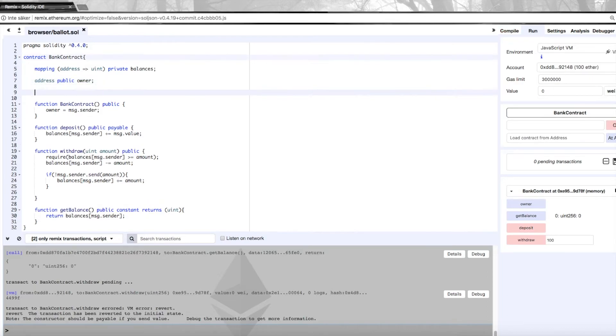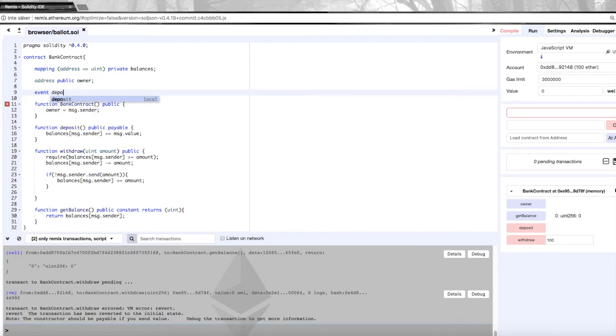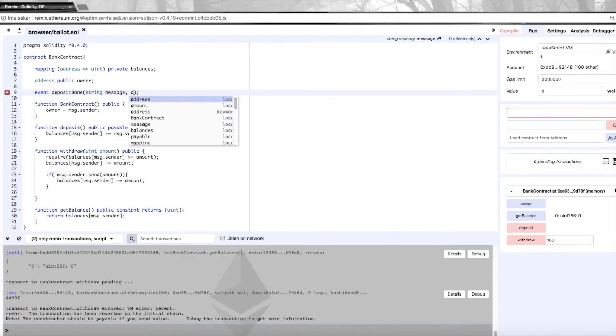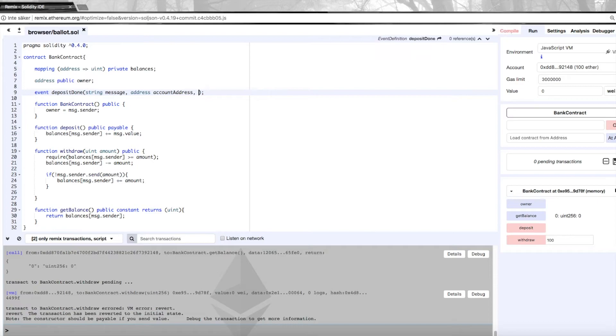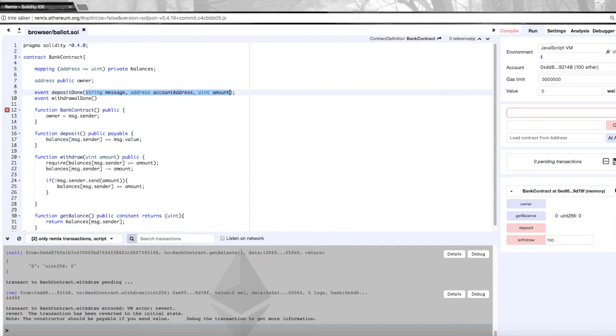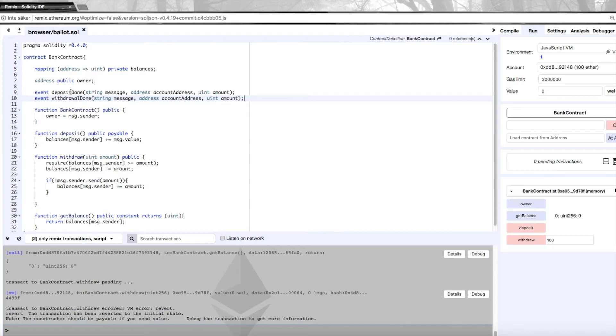It's very simple to create events. All we do is we type event, and for example we can have an event that is deposit done, and then we just specify what we want to have to be included in this event, which would maybe be a string message if we want to just have a text message, and also an address maybe that the money was deposited from, and the amount is probably also good to have. And then we'll also do another event that is withdrawal done, and we will just use the same contents of this message. This is one way to do it. Obviously you could structure this in other ways, but these are two simple events.